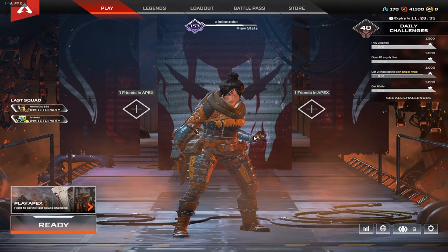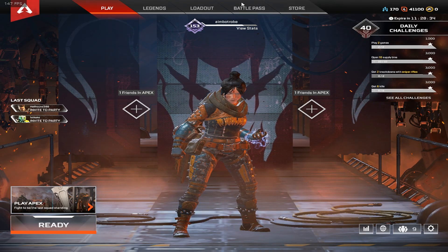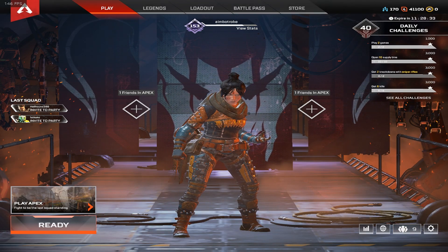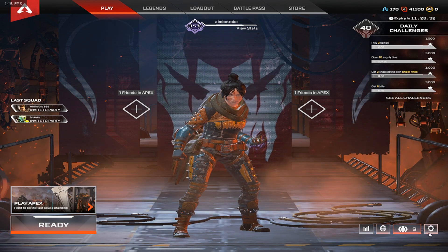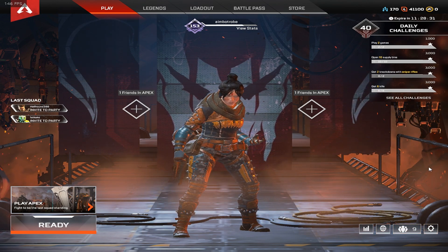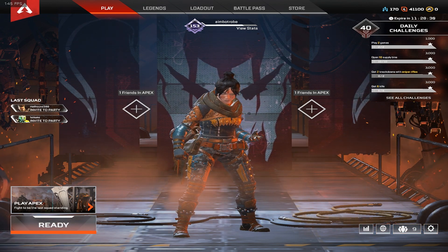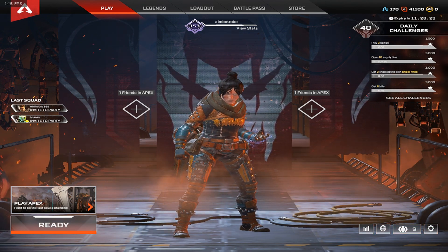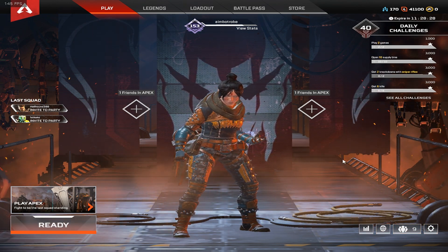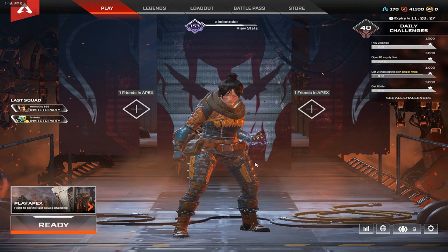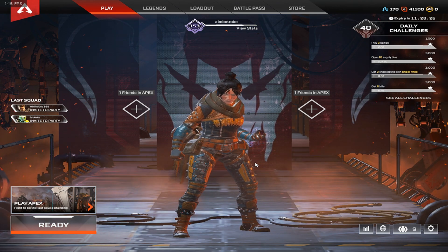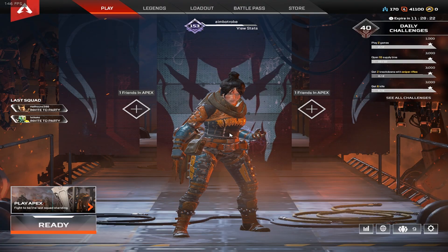Now, sometimes it messes up, and it puts the menu in the middle of the screen, or just above the bottom of the screen. If that happens, you just alt-enter, and alt-enter back in, then it should work.